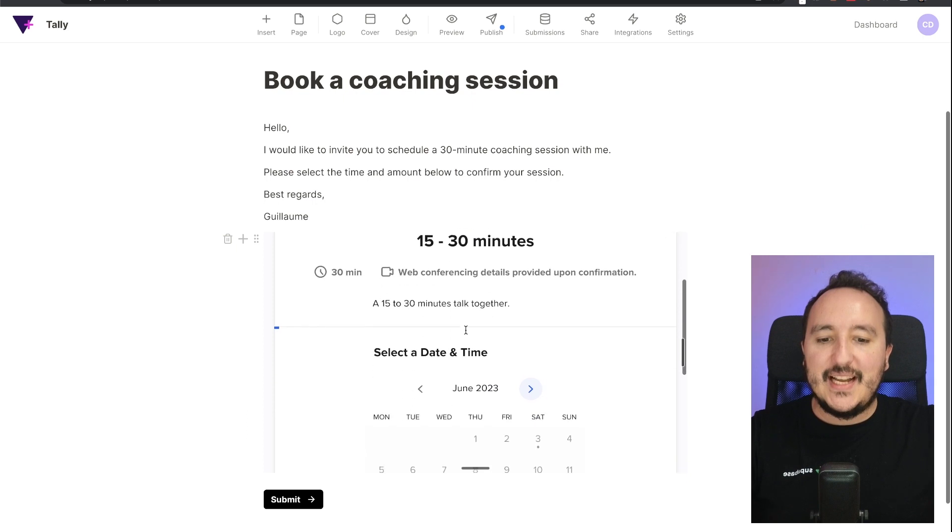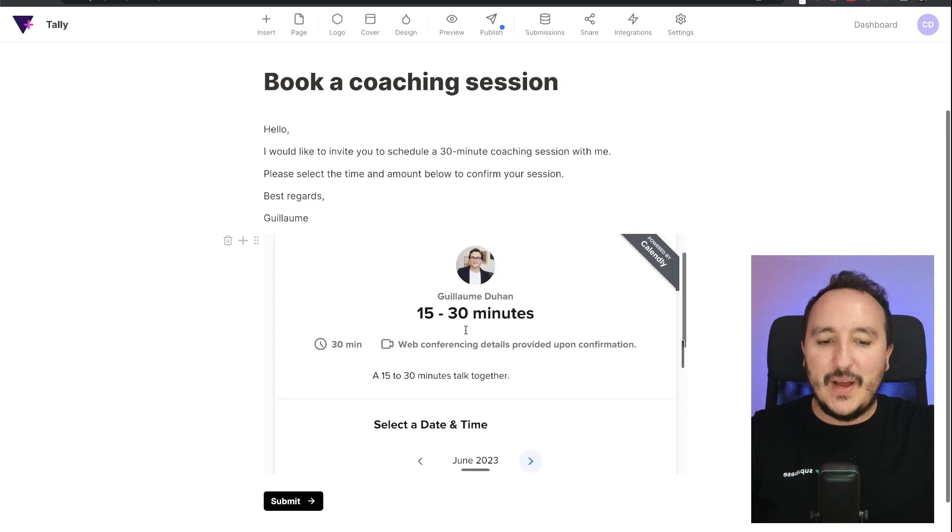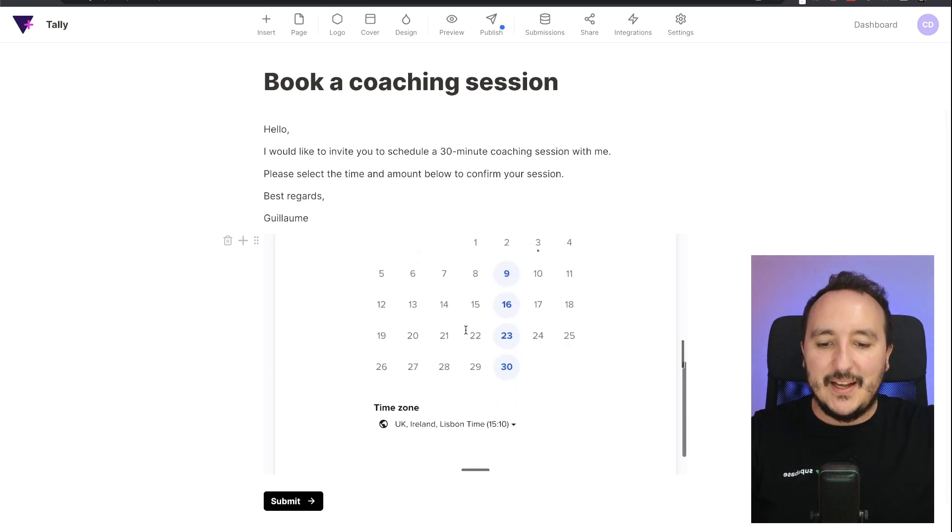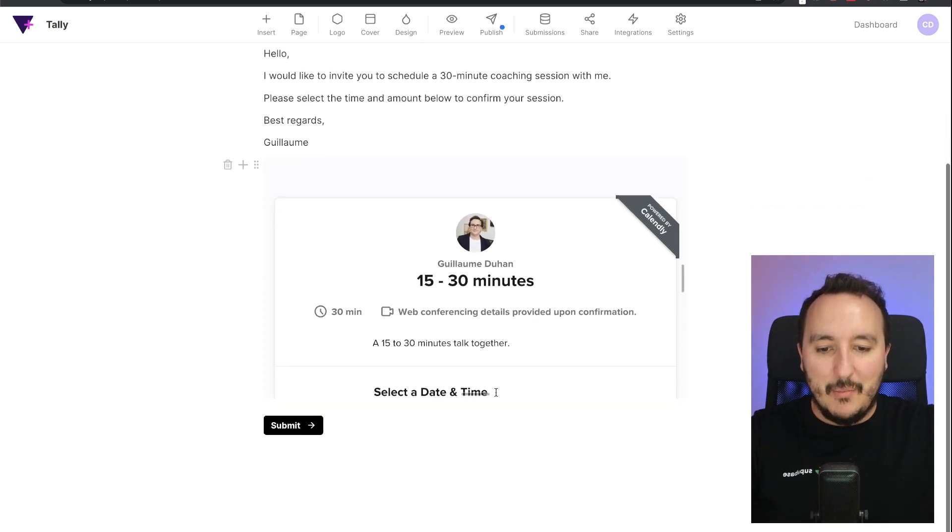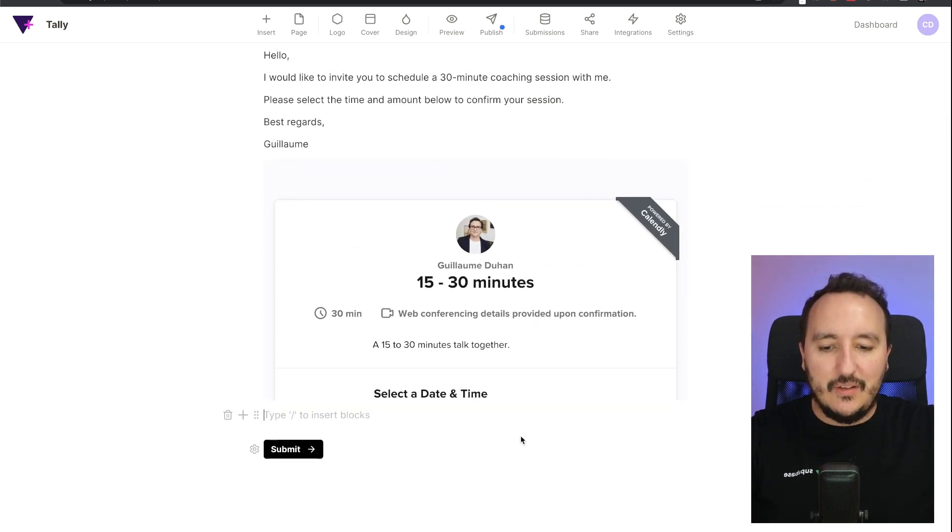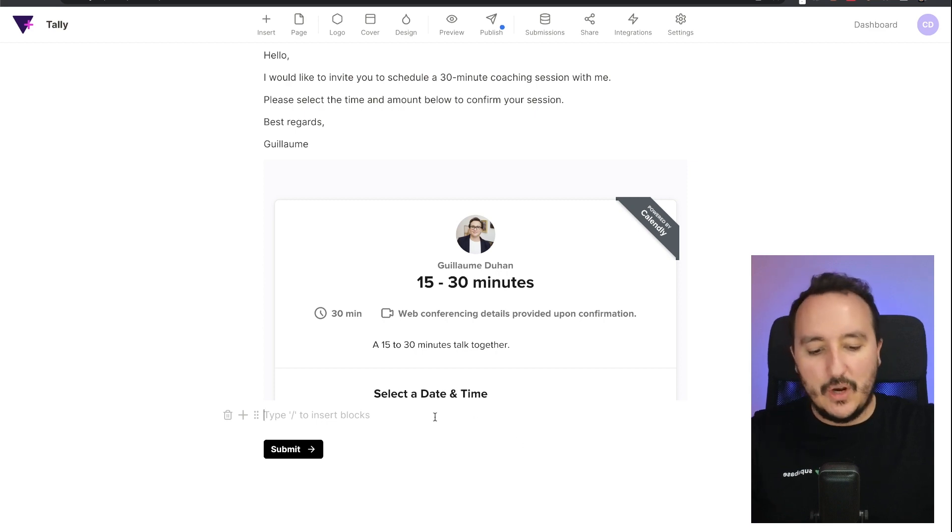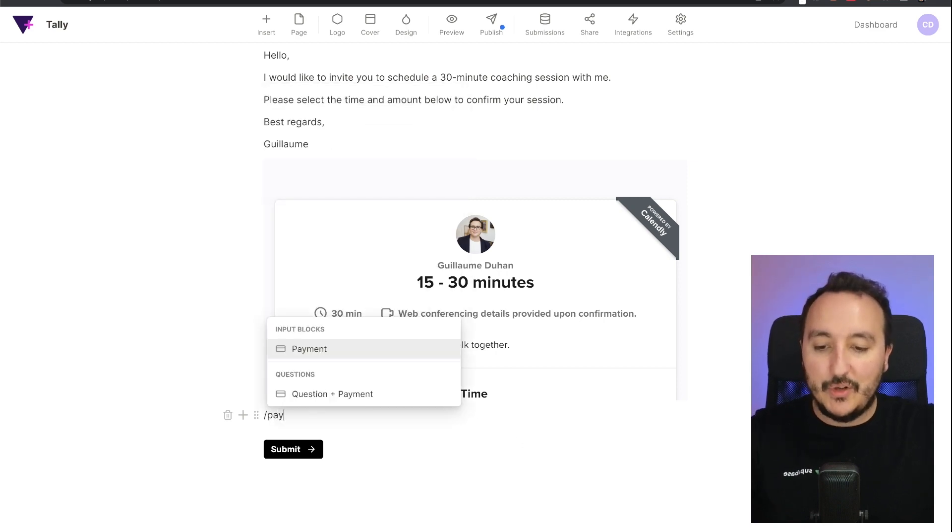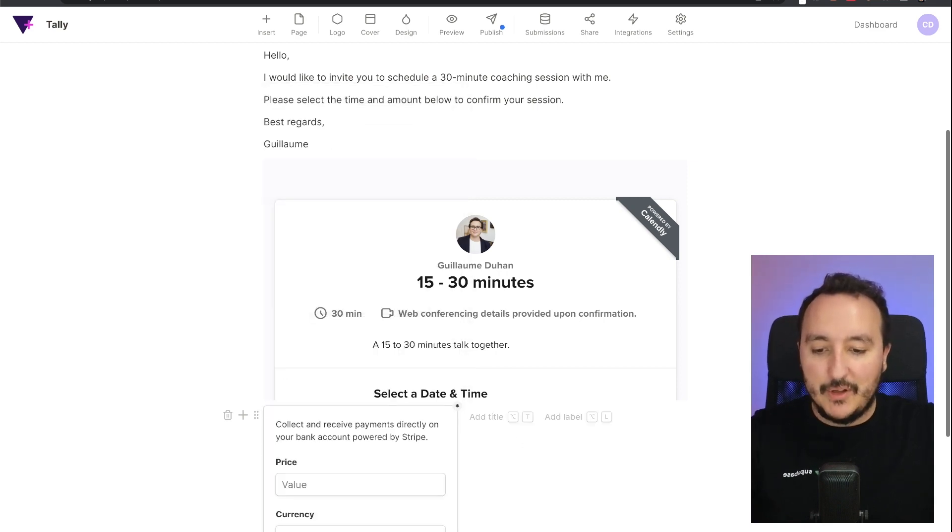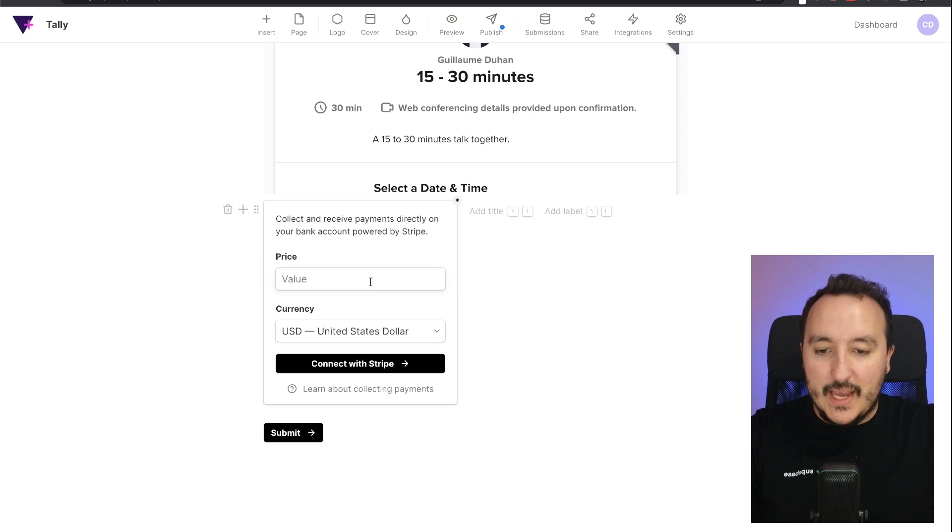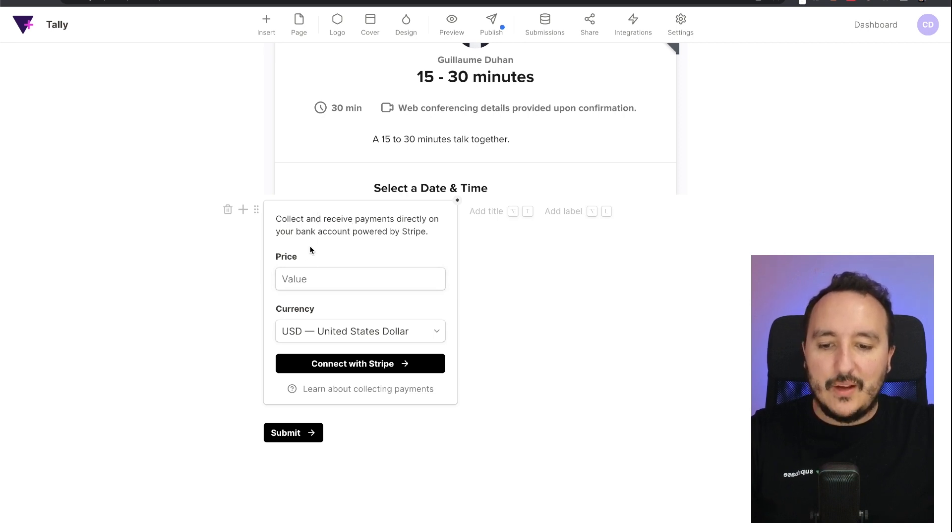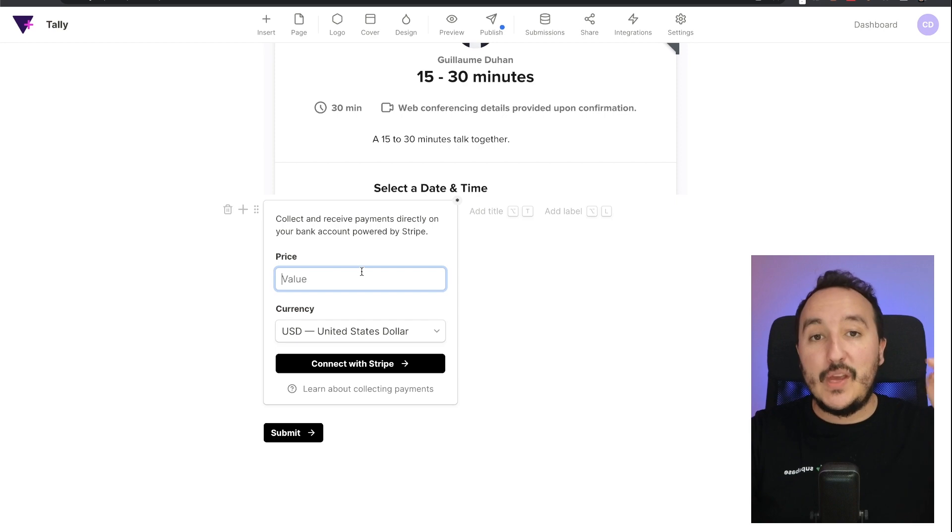But this is not the only thing that I would like to do. I would like to collect the payment. So I'm going to type payment, and there we go. Okay, collect and receive payment directly from your bank account. And here's the value.